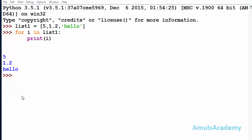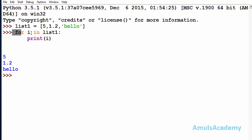Before going to this topic, let us discuss a little bit about the for loop — how it actually works in Python. Here we can see an example: there is a list called list1 with some elements, and we use a for loop to print the elements of that list. Here, 'for' and 'in' are the keywords, 'i' is a variable, and list1 is the list name, and we are printing each element of that list.